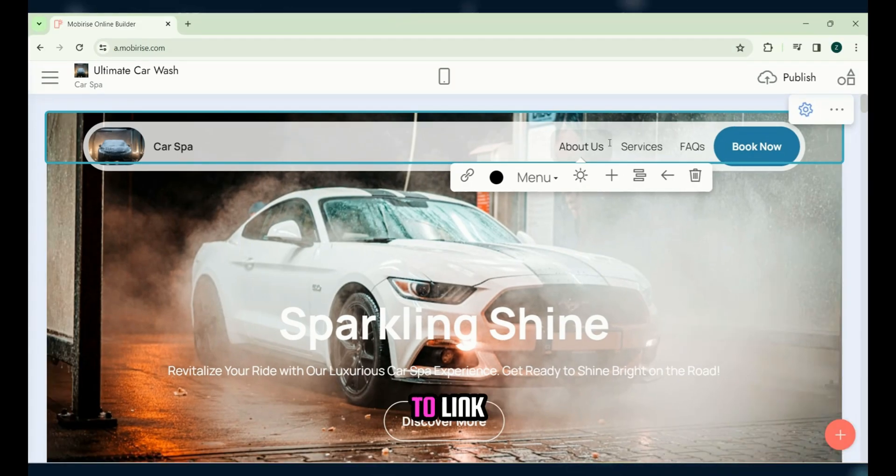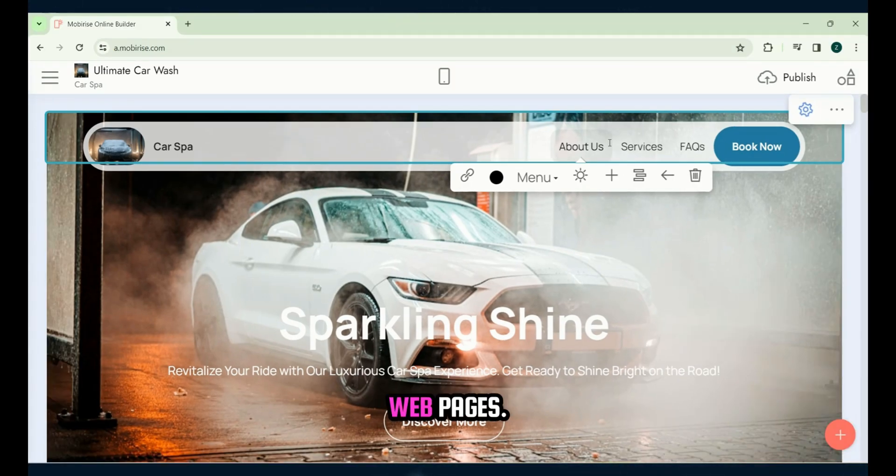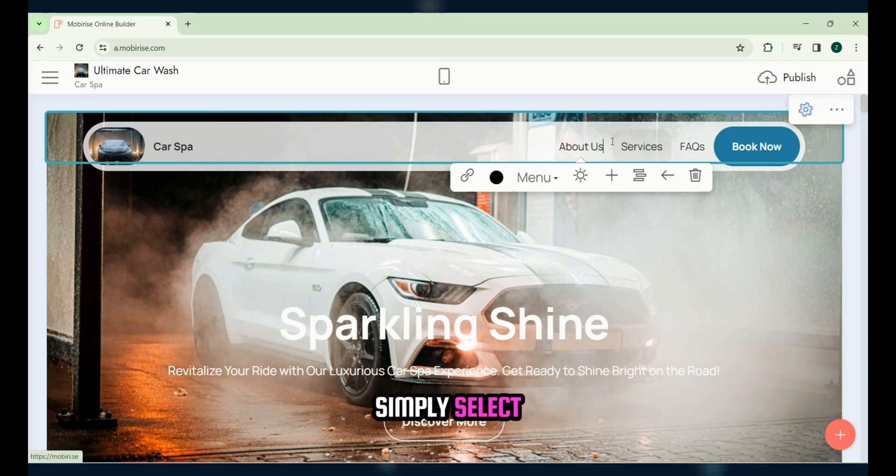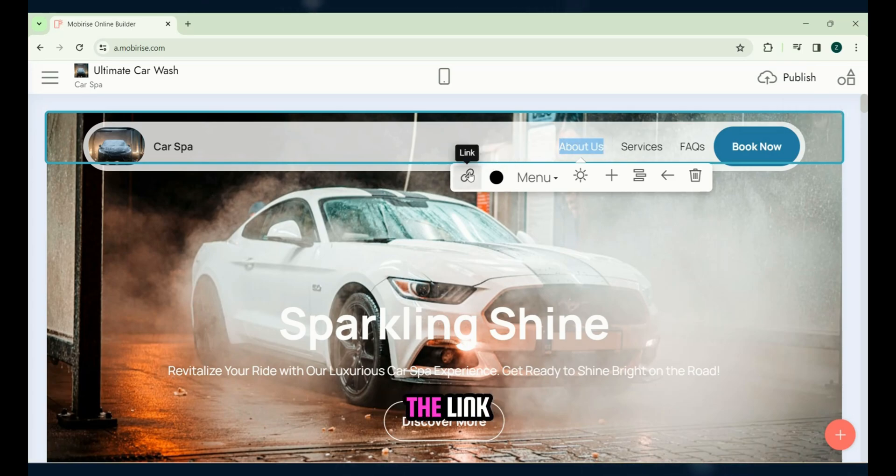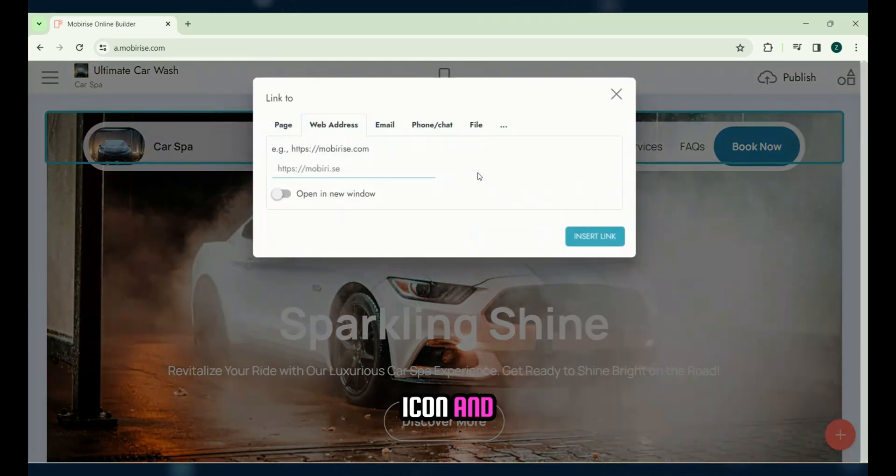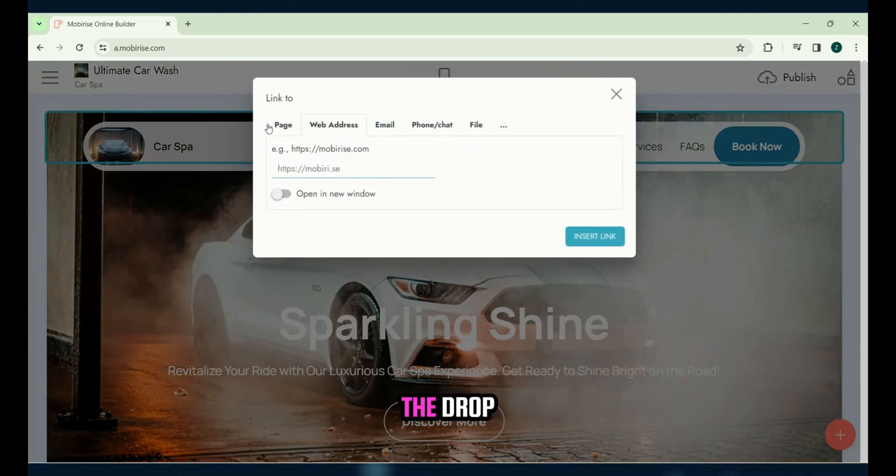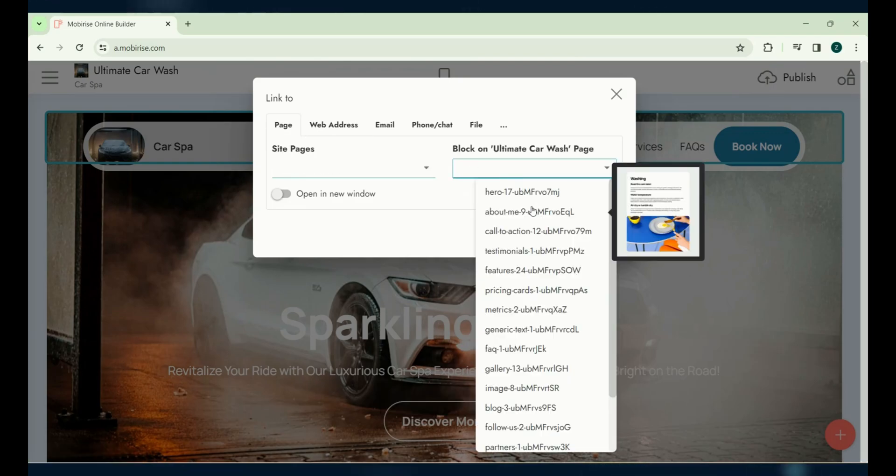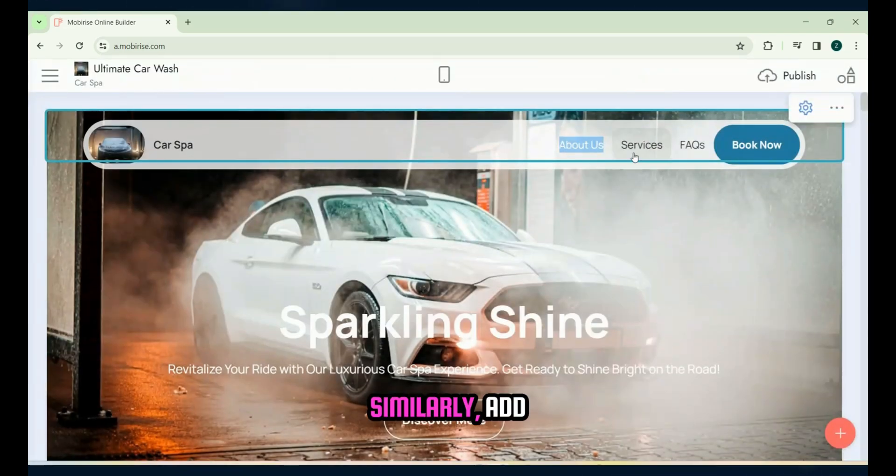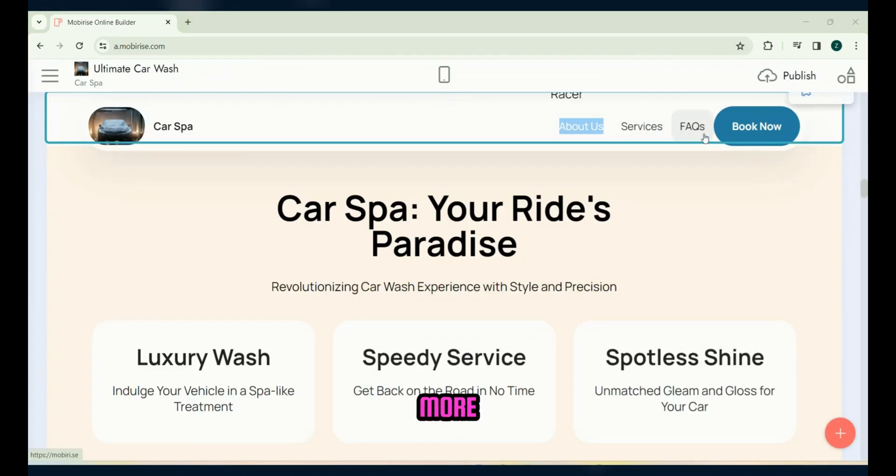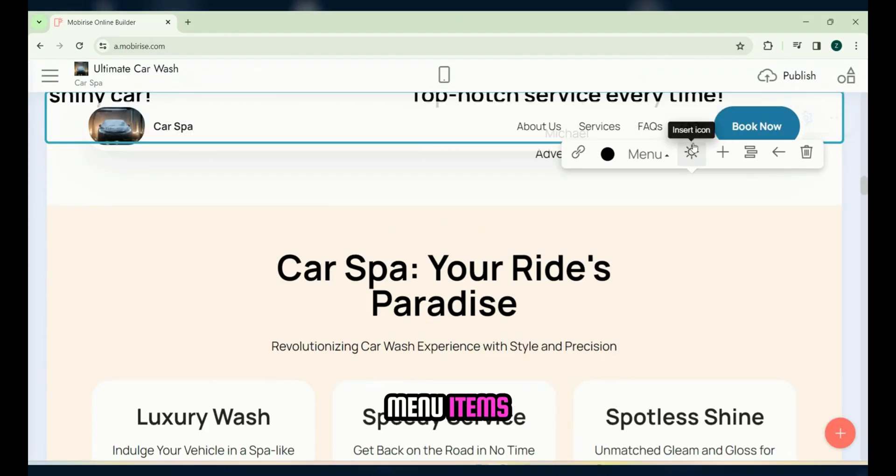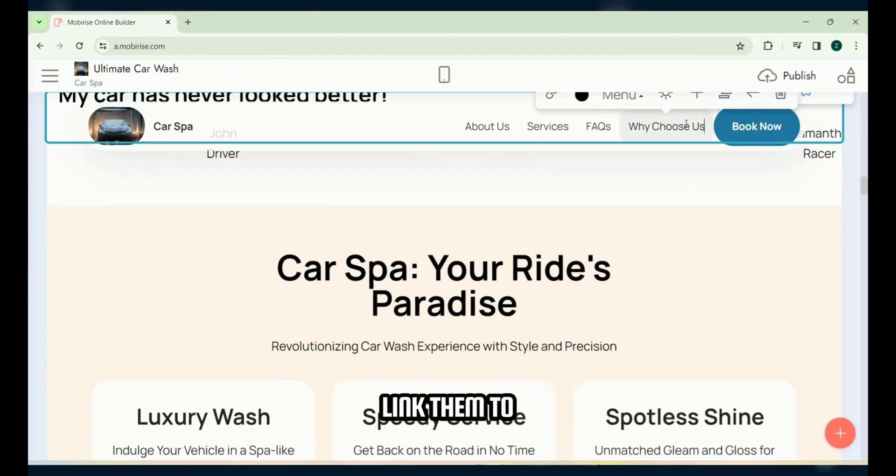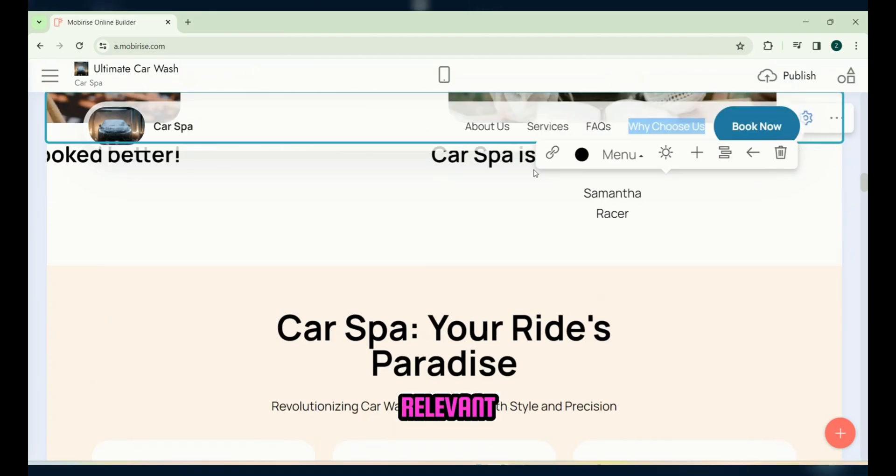It's important to link menu items to relevant sections or web pages. Simply select the text, click on the link icon, and choose the relevant section from the drop down menu. Similarly, add more menu items and link them to relevant sections.